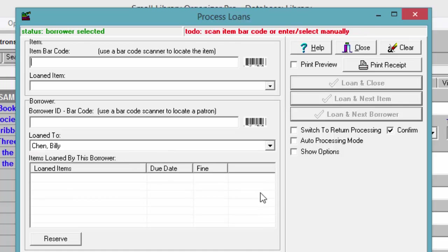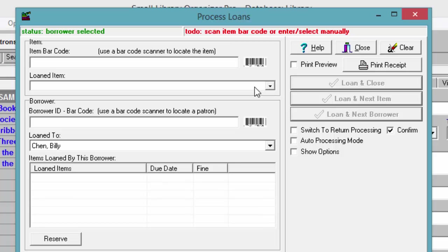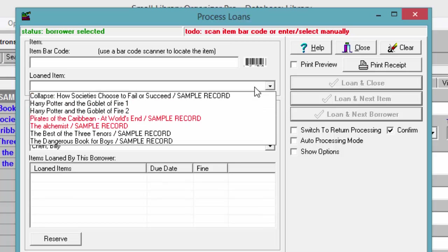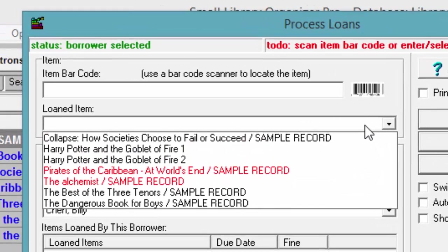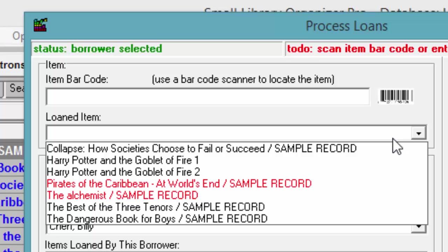Once the borrower is selected, the item selection box is activated. Enter the first few letters of the item's title into the loaned item box and select the item from the list box.